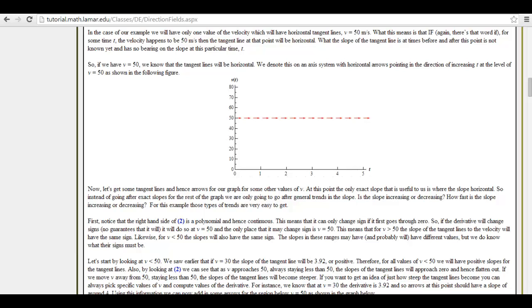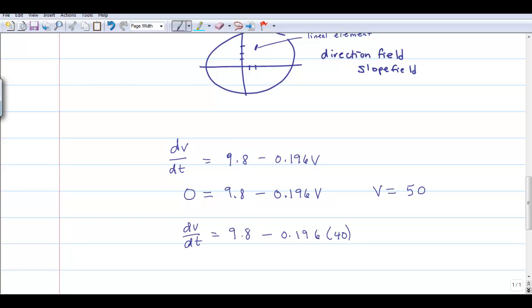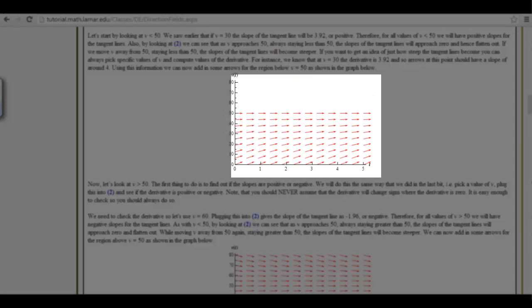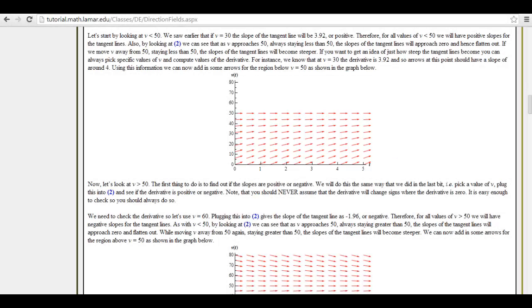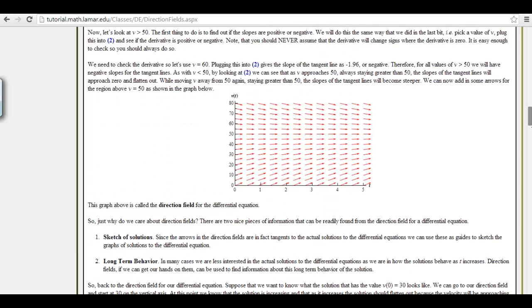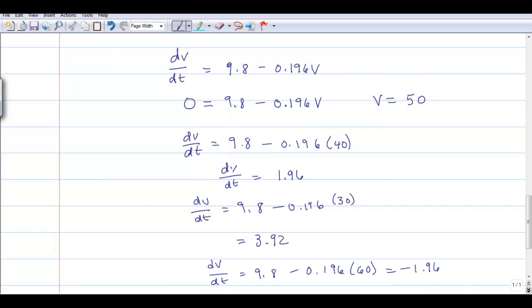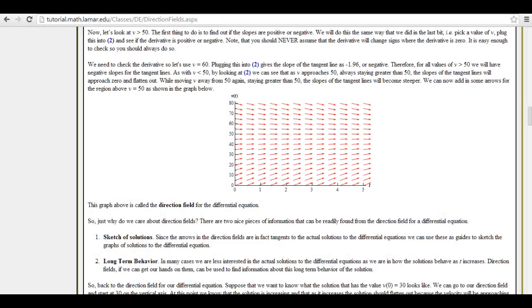Looking at other points: at velocity 40, the slope is about positive 2; at 30 meters per second, the slope is almost positive 4. As we get slower in velocity, the slope of the lineal element increases. Along any particular velocity, the slope is exactly the same. Going above 50 gives negative slopes — at v = 60, for instance, the slope is about negative 2. Above v = 50, slopes are all decreasing. This is a direction field — it lets us know what the solution looks like without solving it.